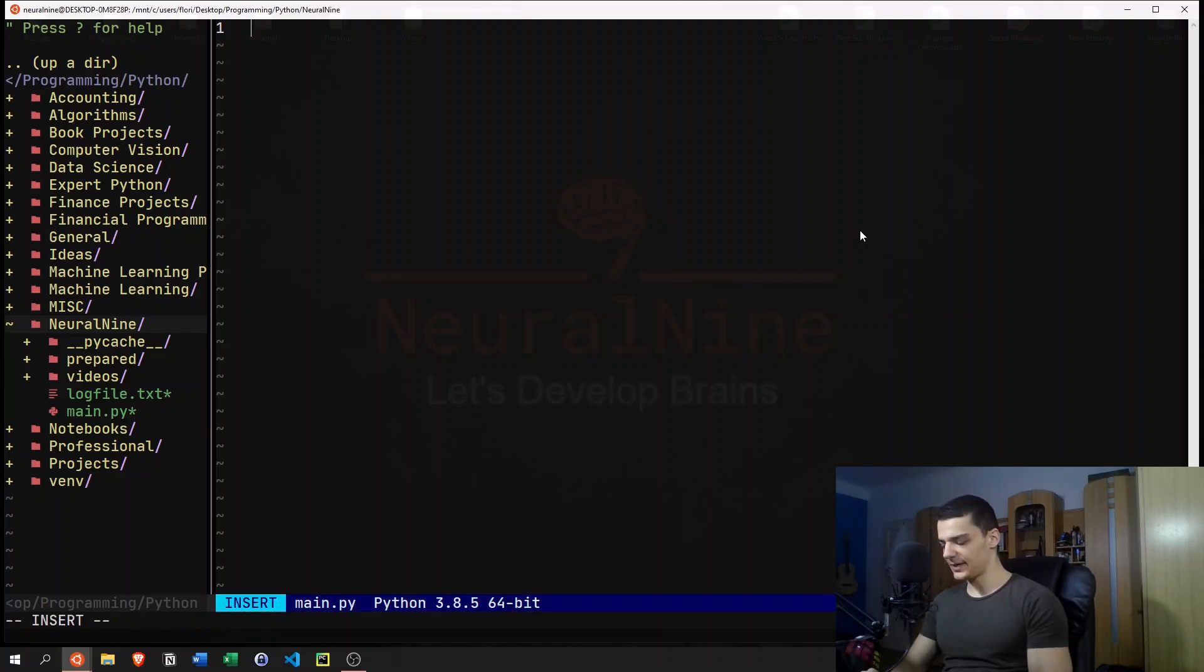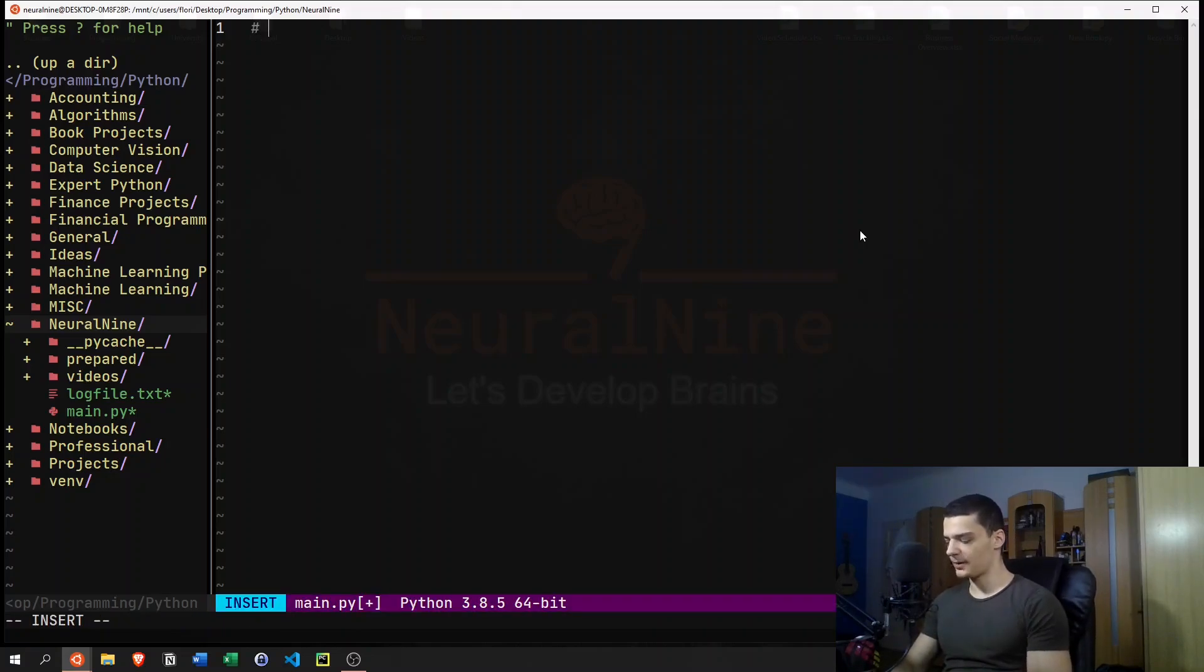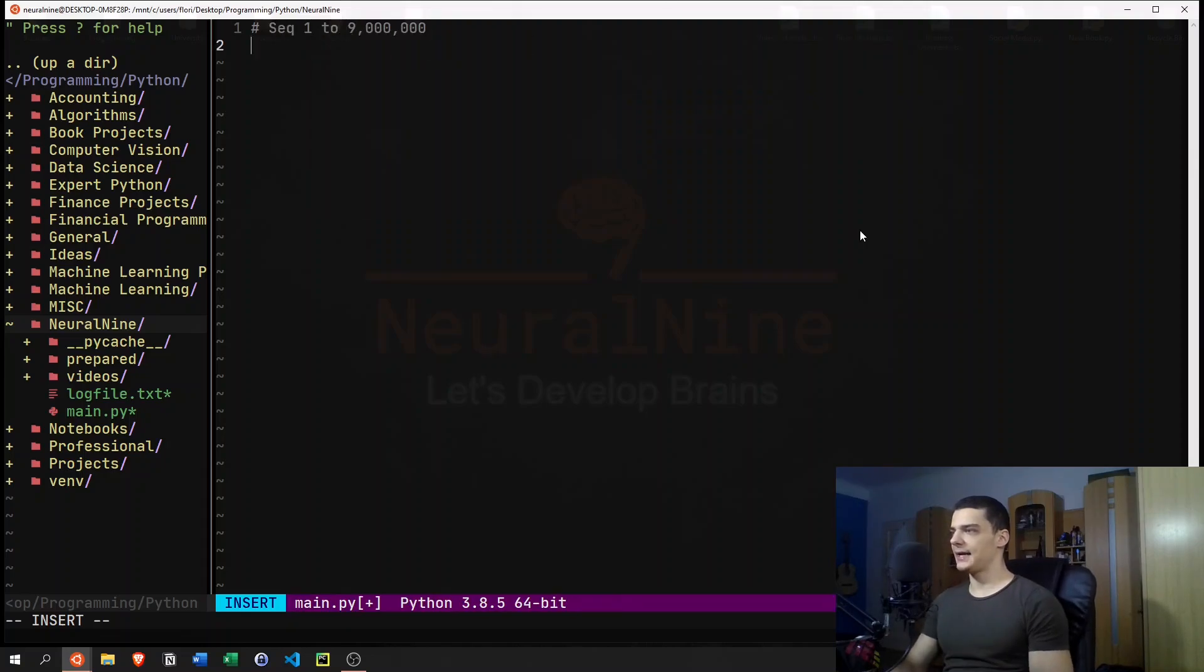Let's say we just want to have a program in which we have a sequence from one to, let's say, nine million, like that.